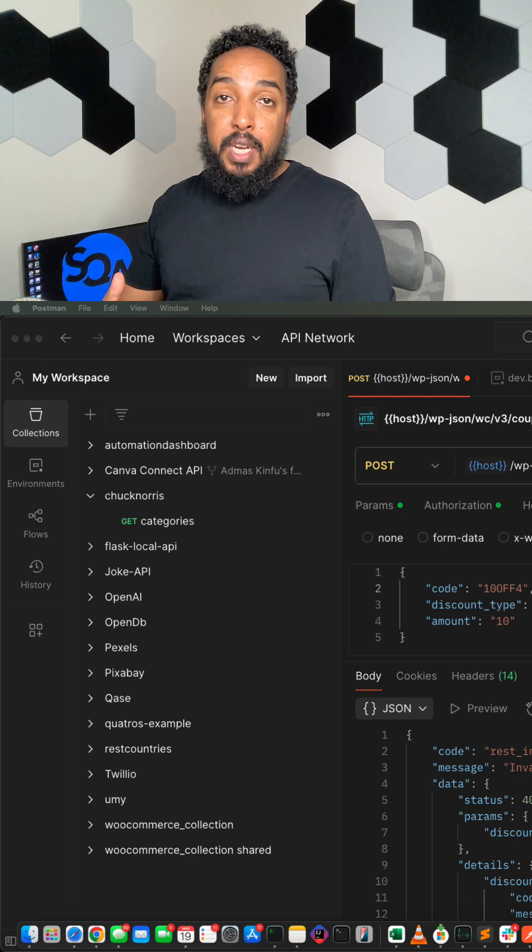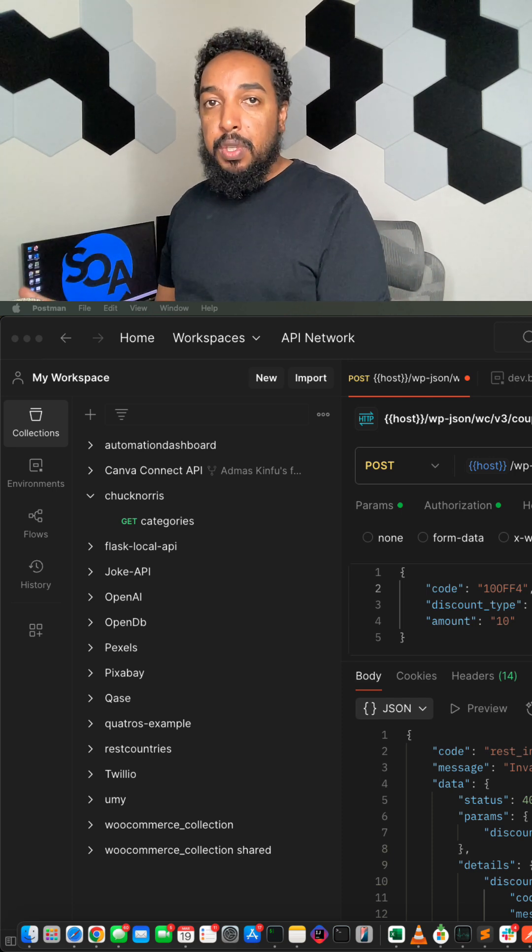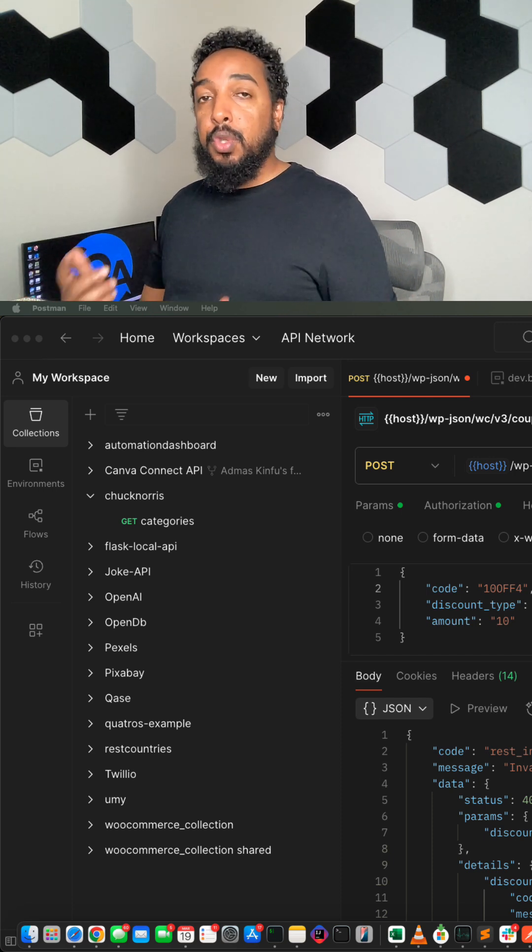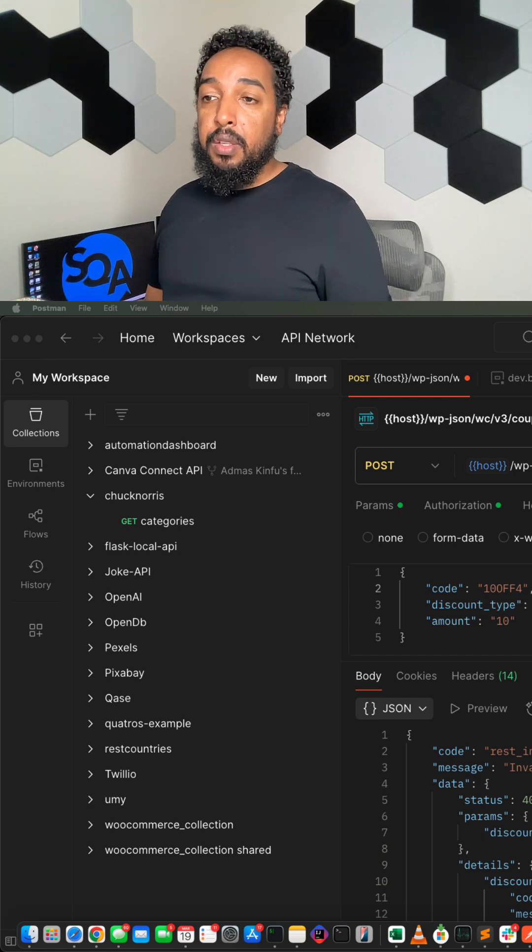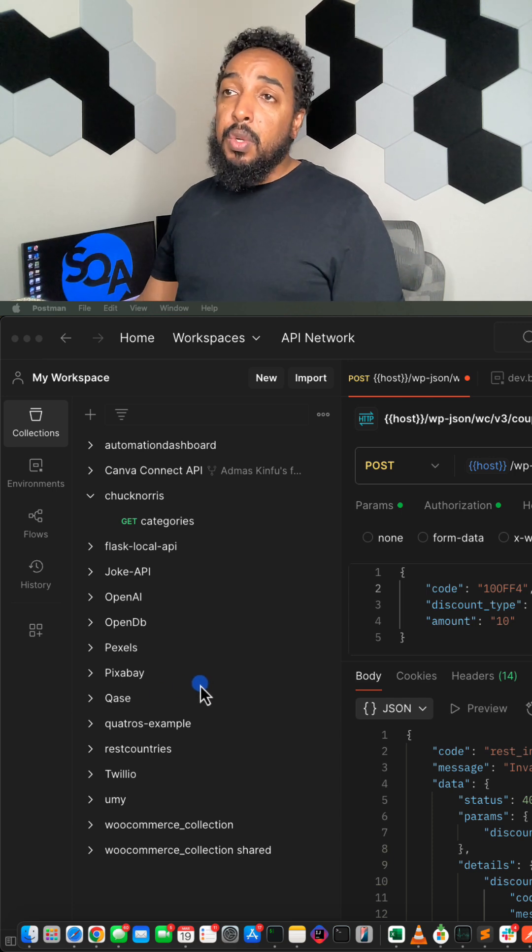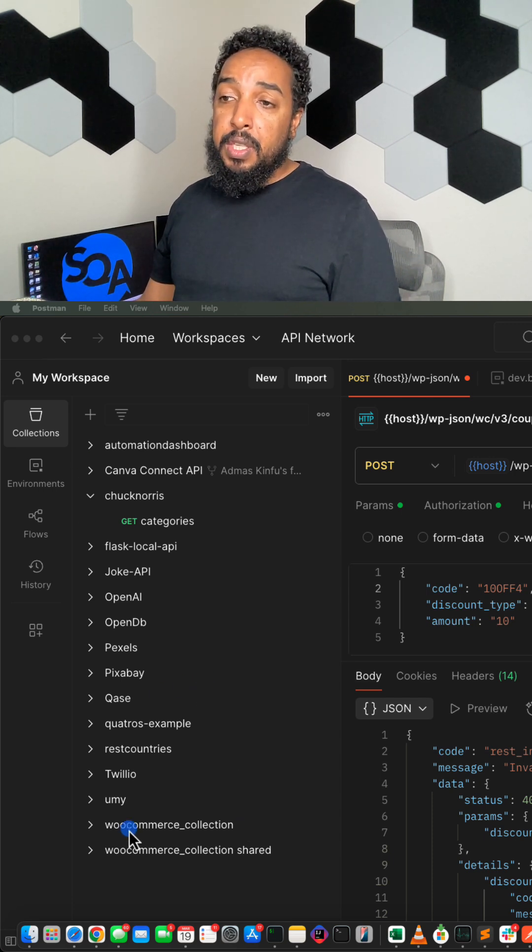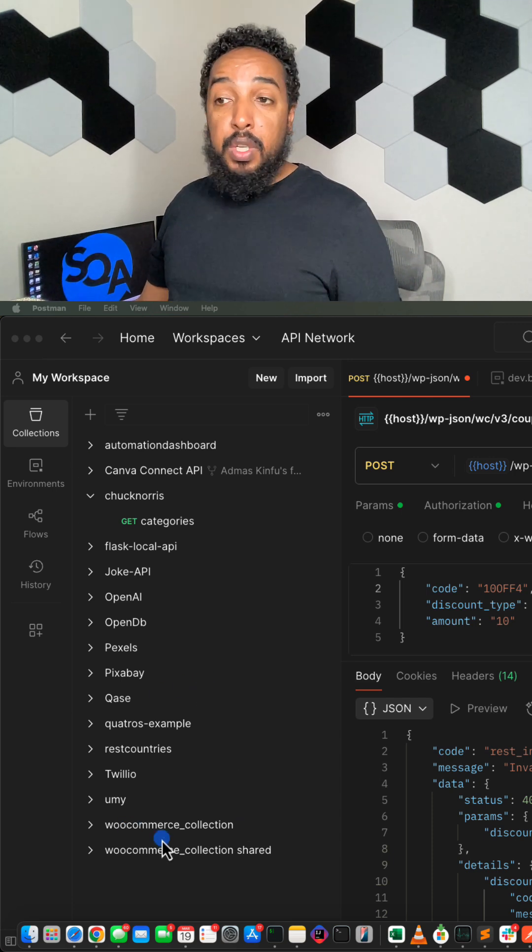They can export their APIs and you can just import the API, so I'm going to show you how to do that very quickly in Postman. Here I got a bunch of eight collections here.